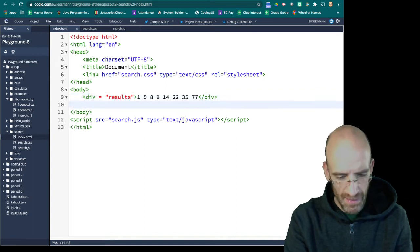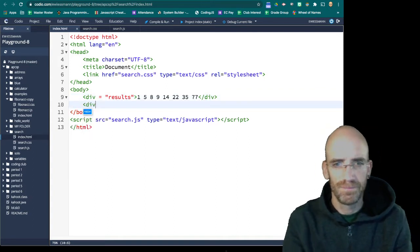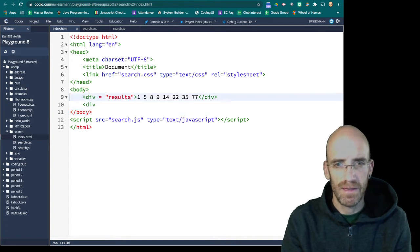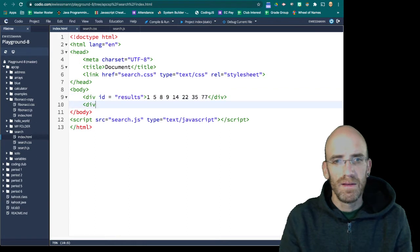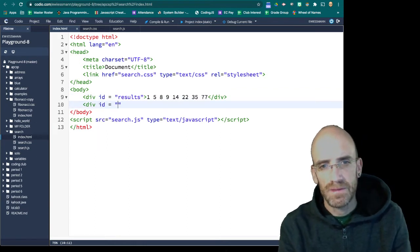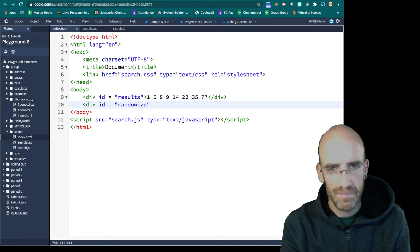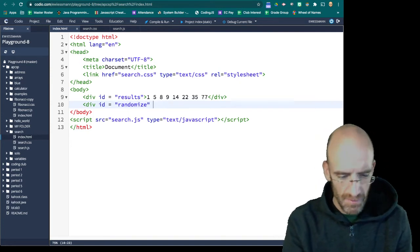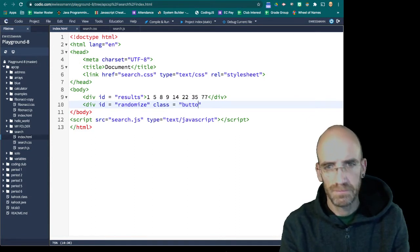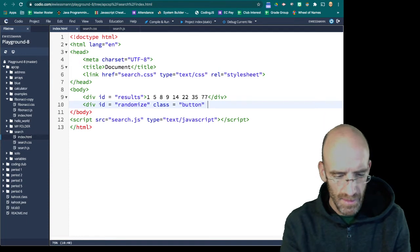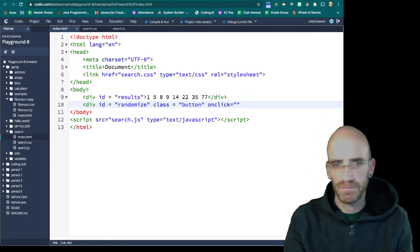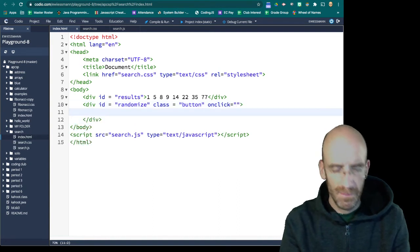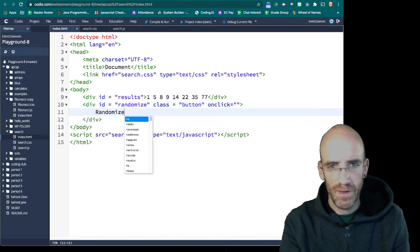And then we're going to have a button. It's not div equals, it's id equals. So this one will be randomized. And the class will be a button. And onClick will be something.